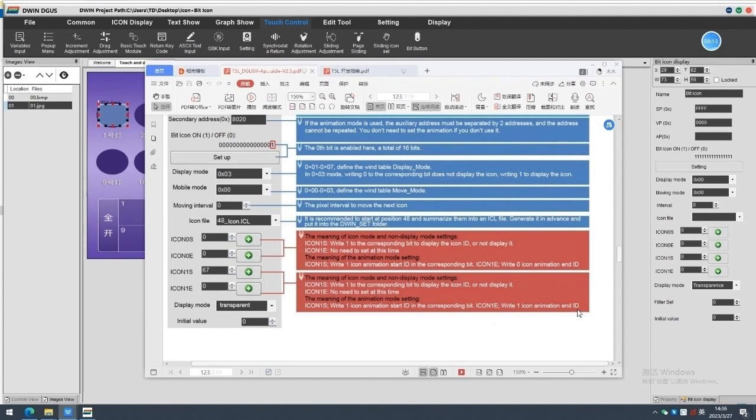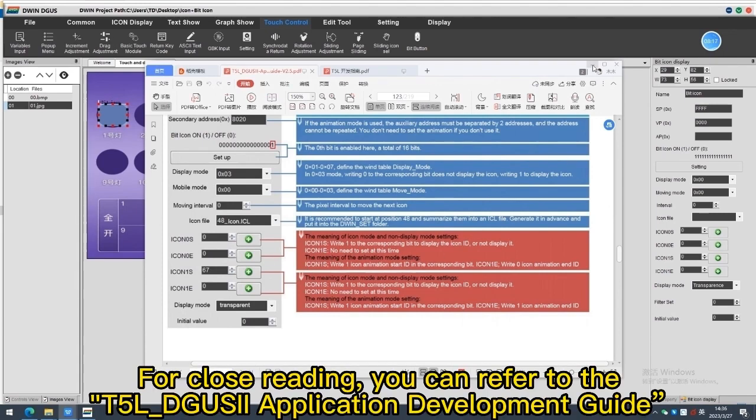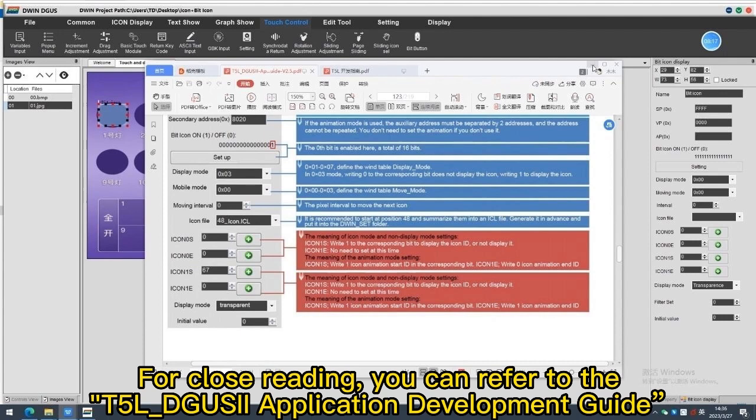Icon 1e, write 1 icon animation start ID in the corresponding bit. For close reading, you can refer to the T5LD Guards to Application Development Guide.